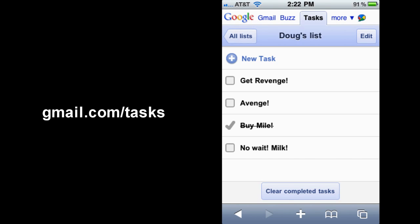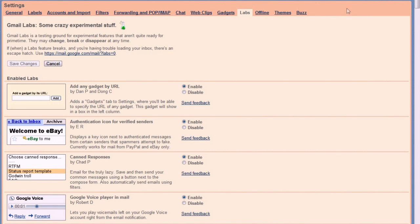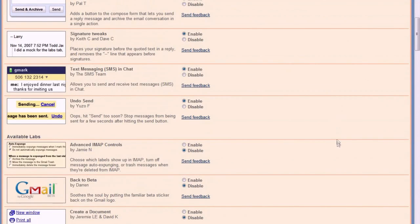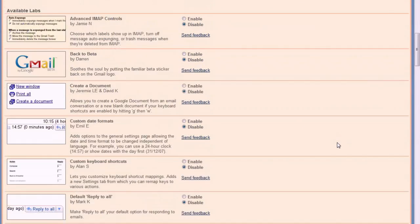For these next few tricks, please go to Settings, then the Labs tab, then enable the following features.